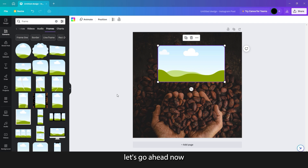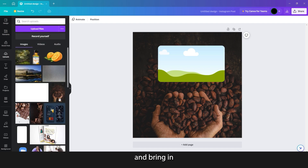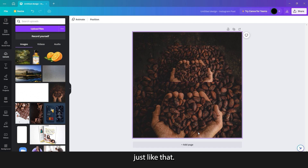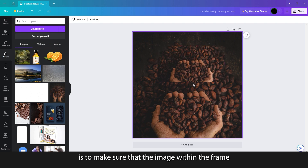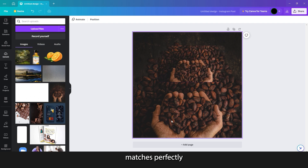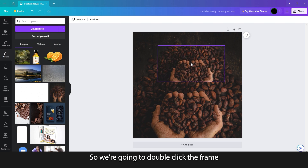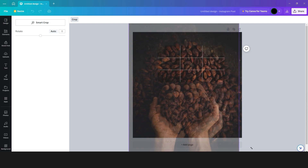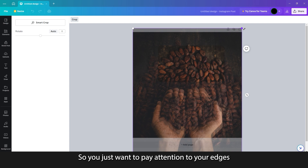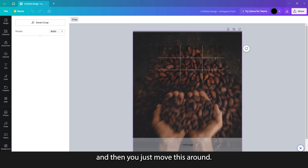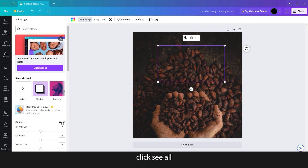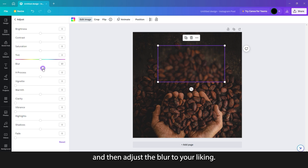Now that we have our frame here, let's go ahead and bring in another instance of our background image. We're going to drag this into the frame just like that. The next thing we need to do is make sure that the image within the frame matches perfectly with the background image. So we're going to double click the frame and then resize it — just pay attention to your edges and move this around. Then with the frame selected, go to edit image, under adjust, click see all, and then adjust the blur to your liking.